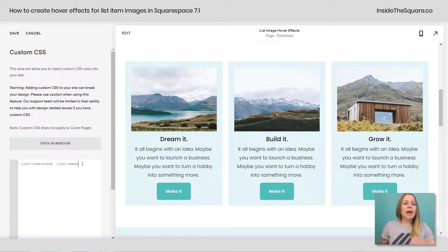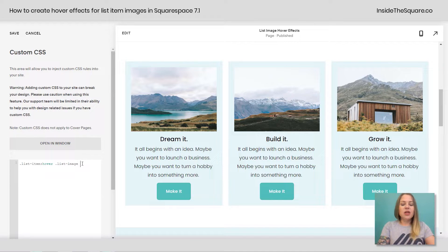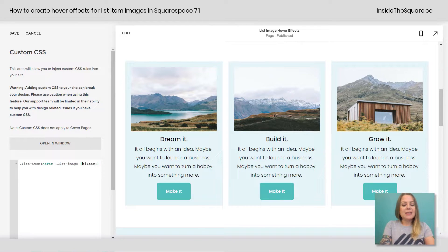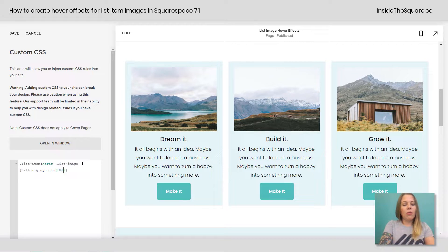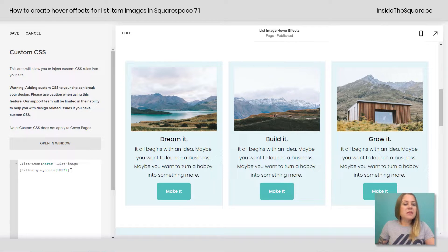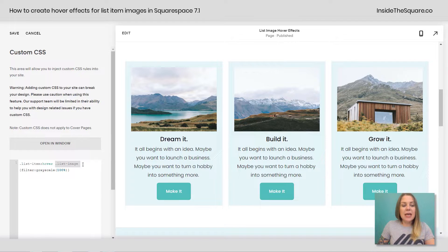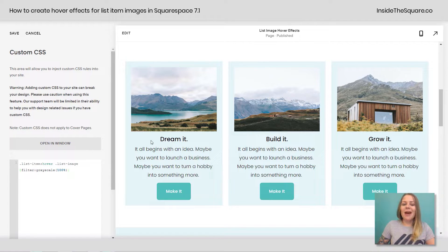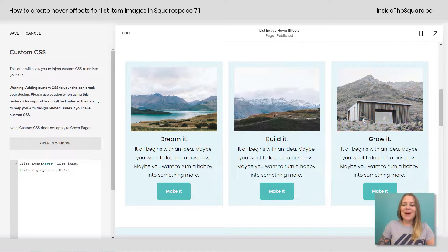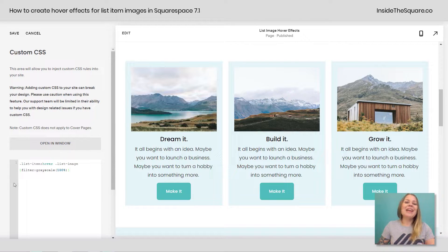Then I can open up a curly bracket and say filter grayscale 100%. Now what this means is when someone hovers over the list item, the list image will get this filter. Check it out. See how it turns grayscale on a hover. Pretty cool, right?